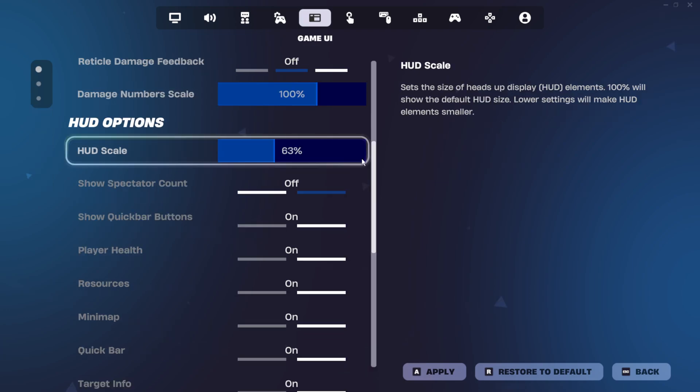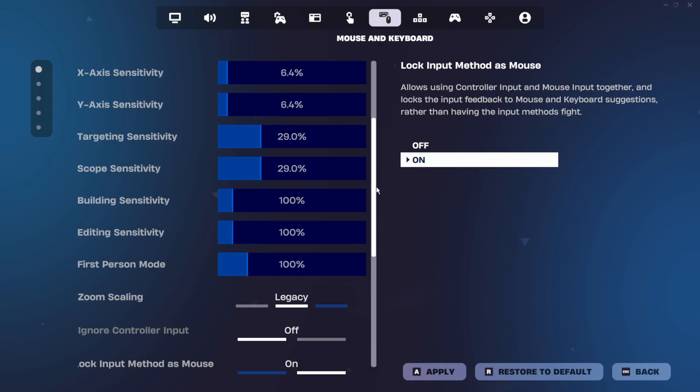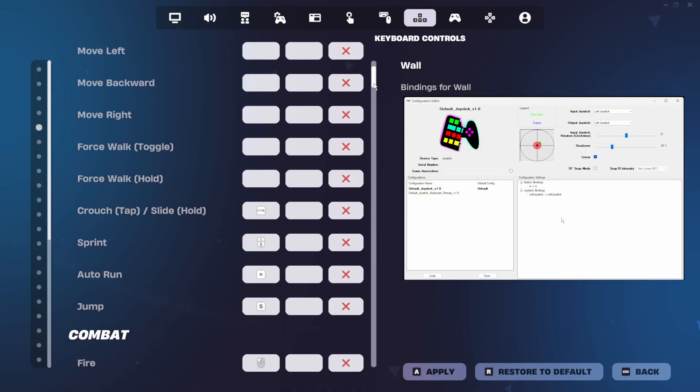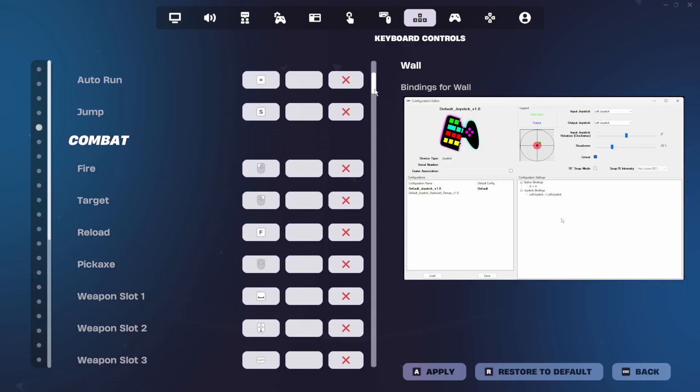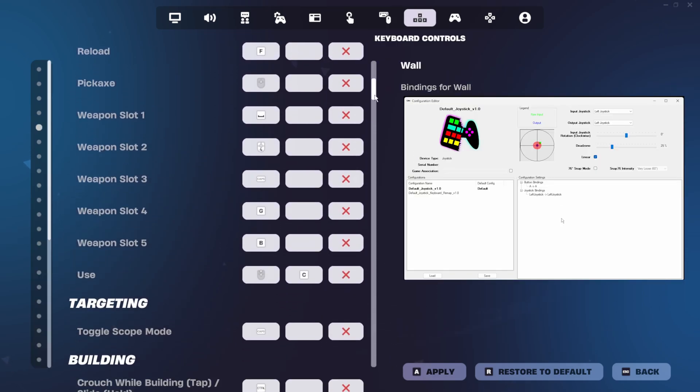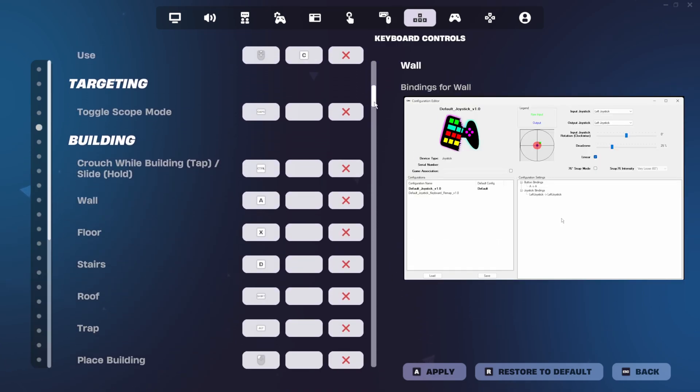For my HUD scale, I have mine set to 63. And here's my god sensitivity that y'all keep asking me for, as well as my key binds and joystick settings for anyone who's interested.